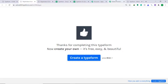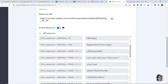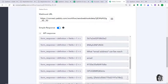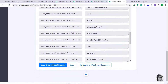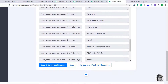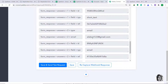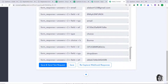Let's go and check whether Pably Connect has received this data. Yes, the data has been received. Let's see our results — this is the name, that is Albert, and this is the last name. This is the email: albert123@gmail.com. And this is the country.